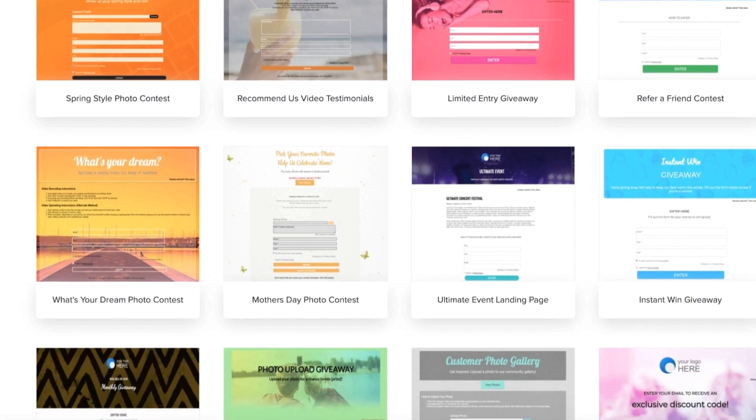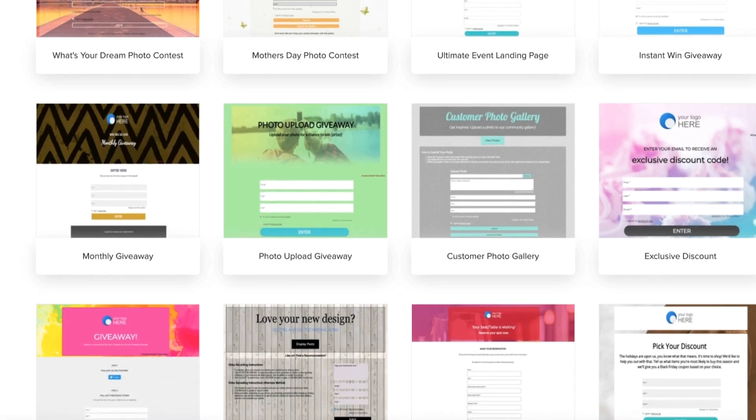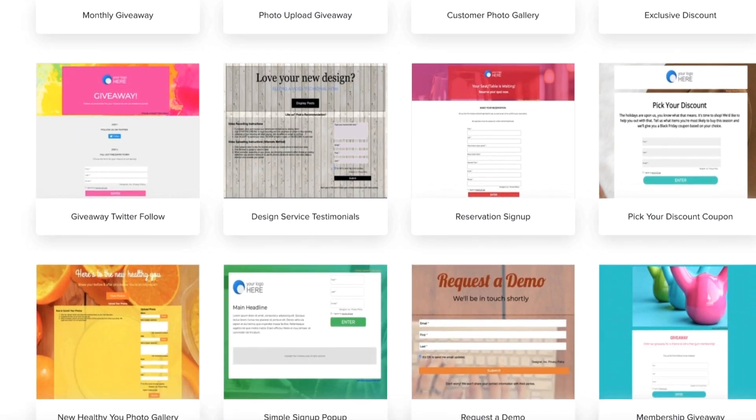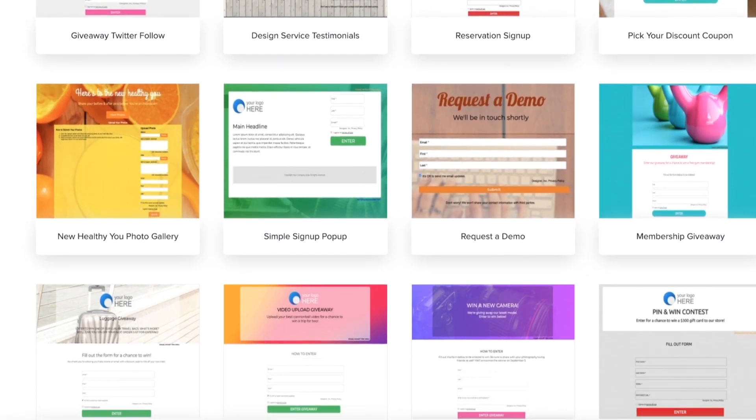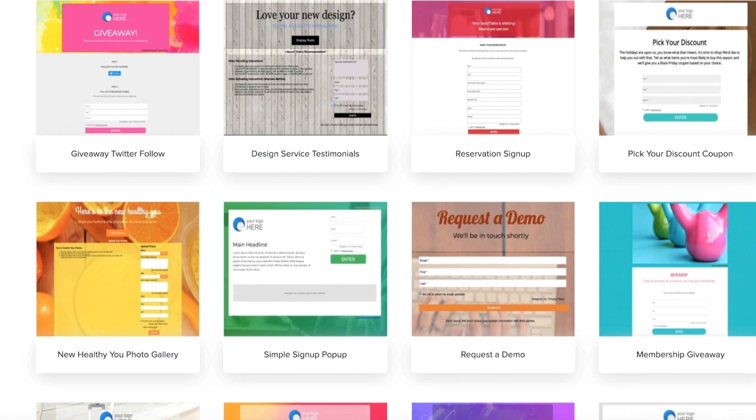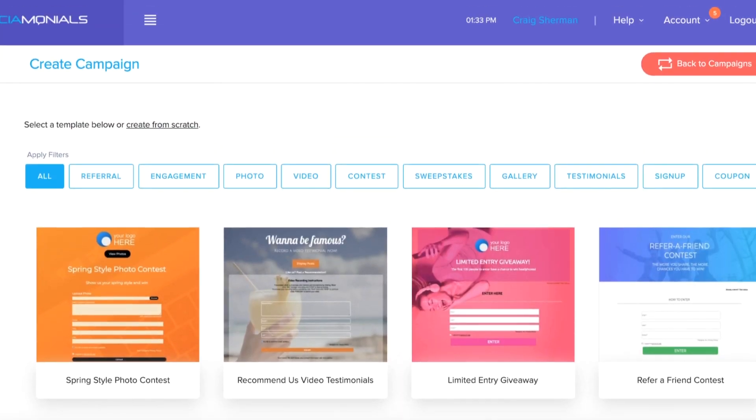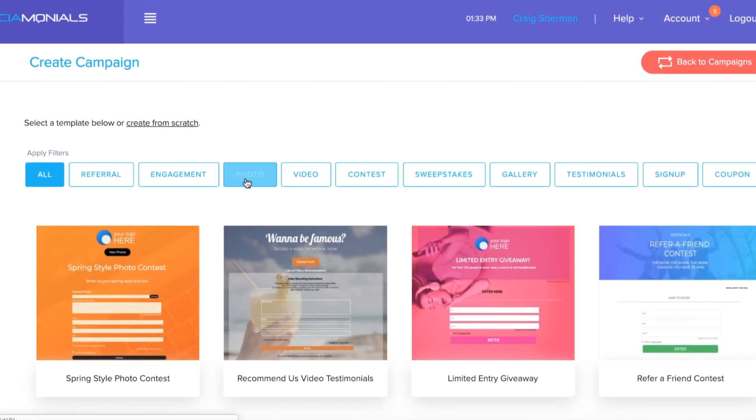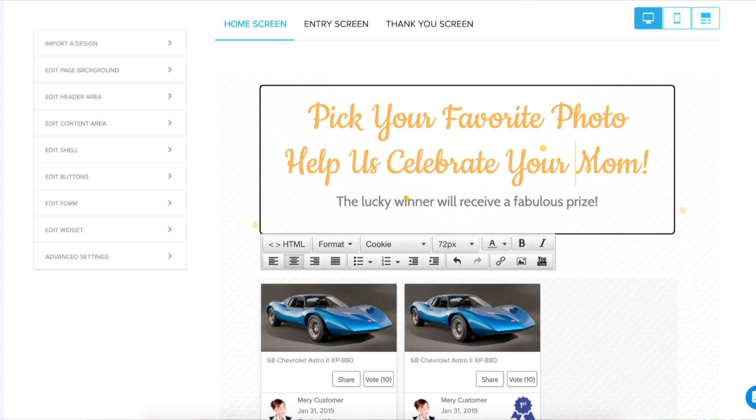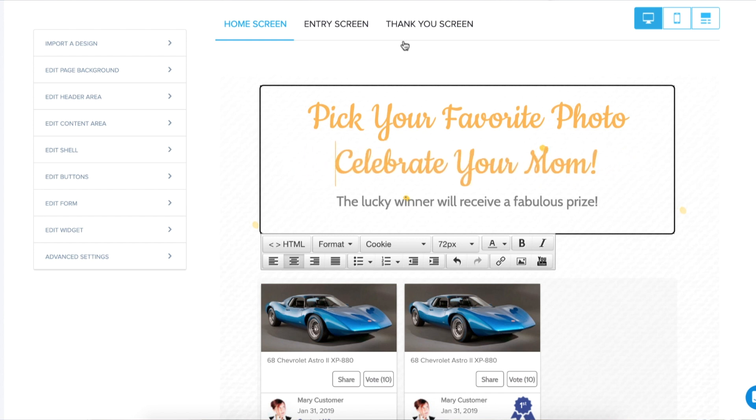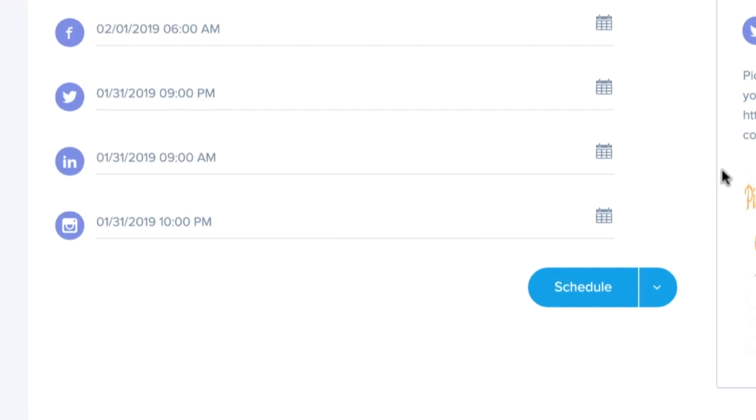Launching a campaign with Socialmonials could not be easier, thanks to their ready-made design templates that fit the bill for whatever promotion you want to run. I'm talking anything from a big giveaway to collecting customer testimonials. Socialmonials has got you covered. Just enter the necessary info and customize the template the way you like it.